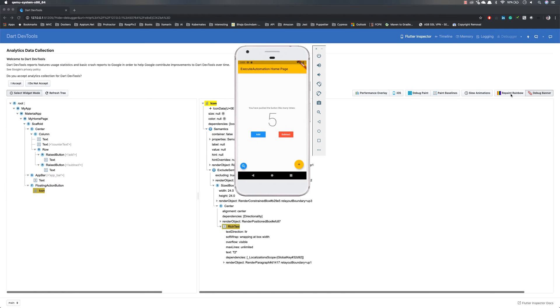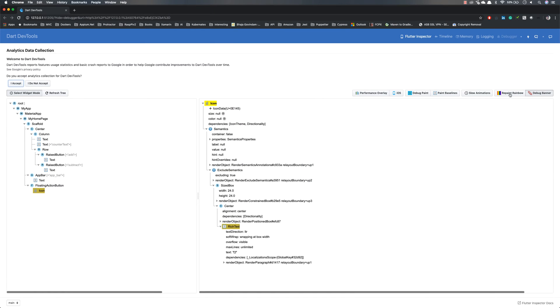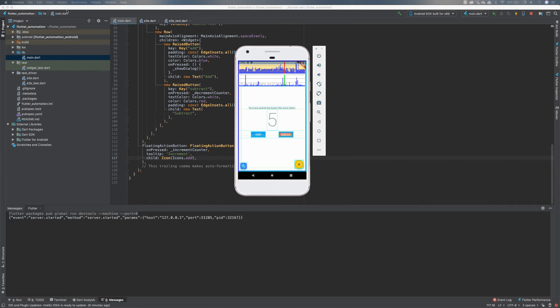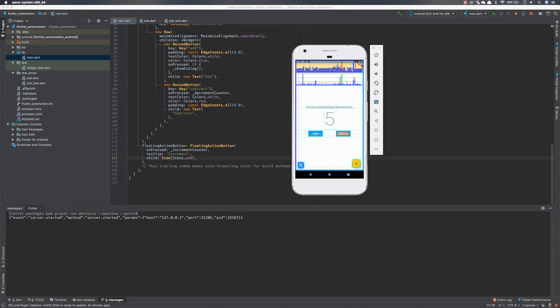And you can also see there is a repaint rainbow, just something used by developers to do the actions. Really slow animations, paint baseline, debug paint, and iOS, how it's gonna look like and things of that nature. So you can see all those different kind of stuff from this Dart dev tool and identify the control. These are the things that we can work with within the IntelliJ IDE.